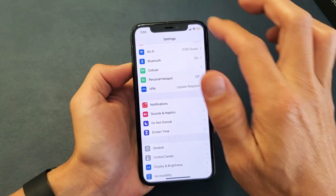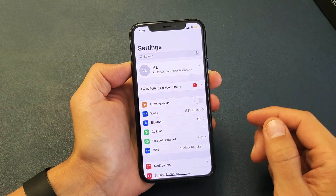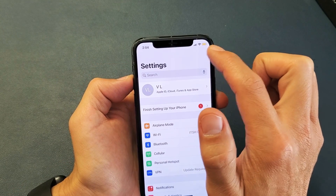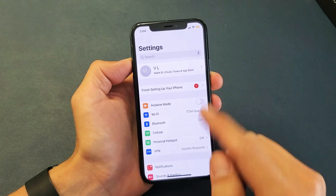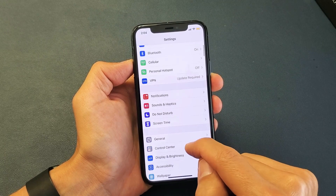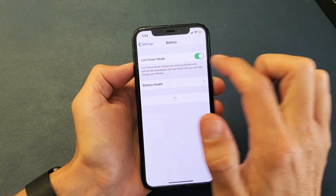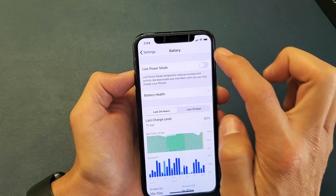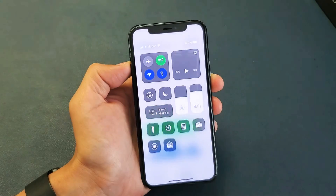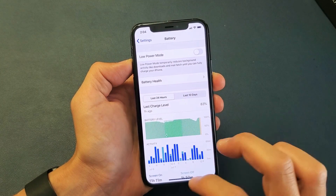So you still have a grayed out screen recorder. The next thing we're going to do is turn off your low power mode or make sure that it's off. My low power mode is on because my battery icon is yellow here. So if you just go back into your settings and go down to where it says Battery, go to low power mode. When I turn it off, you can see that my battery icon turns black. Go ahead and turn it off, then open up your control center, and hopefully your screen recorder is no longer grayed out.